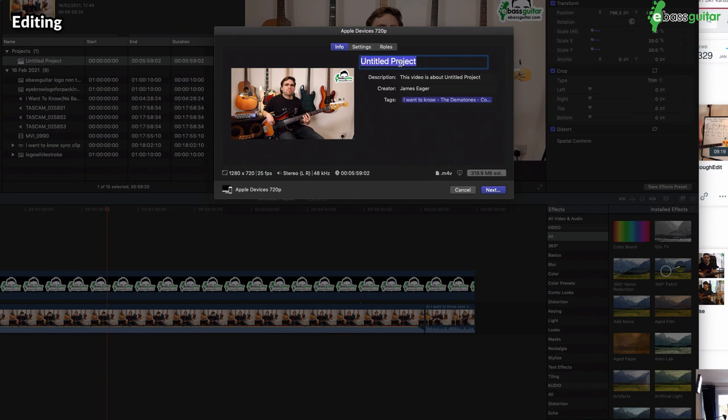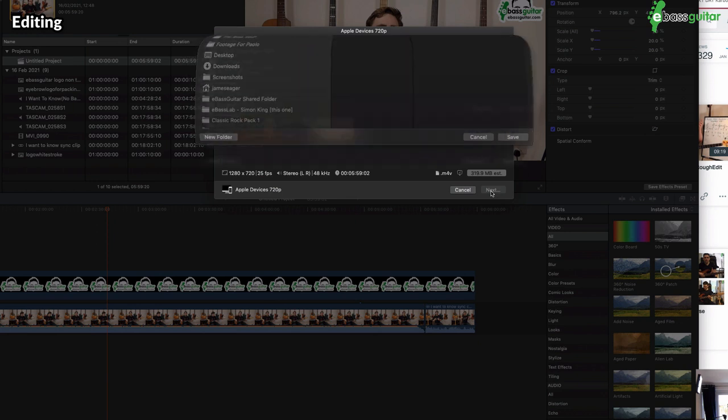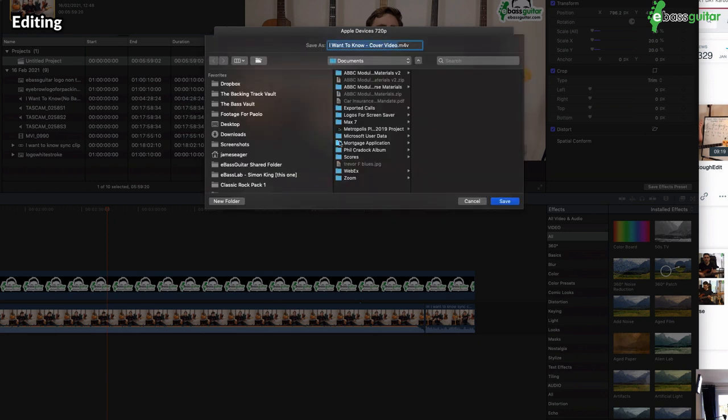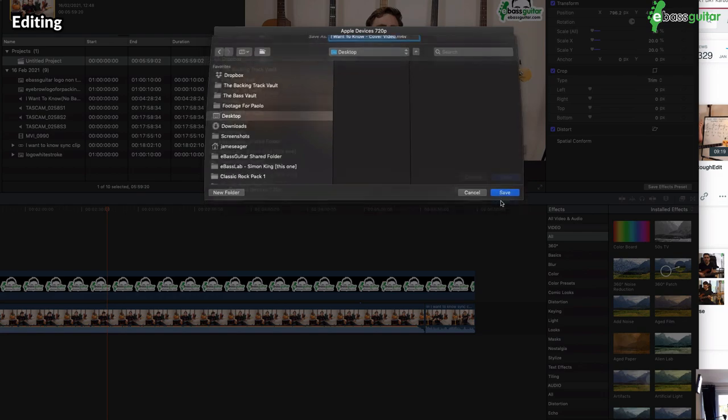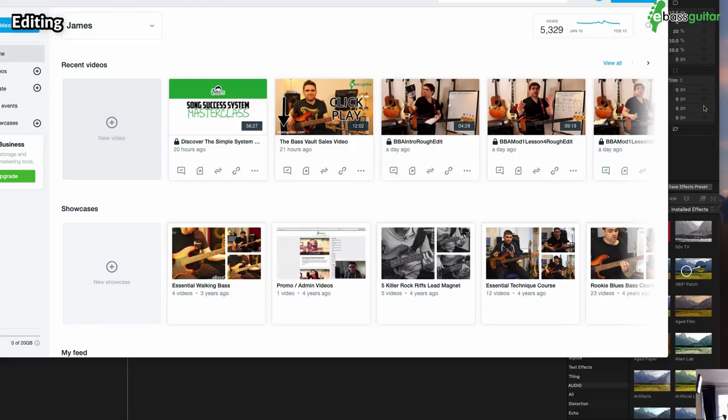So I'm going to title this 'I Want to Know Cover Video' like so. Then I'm going to go next, and I'm just going to bounce this onto the desktop for now.